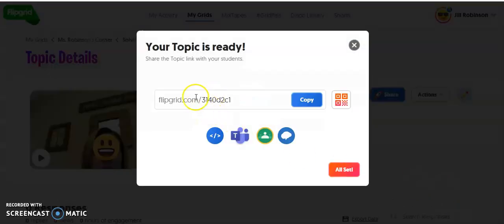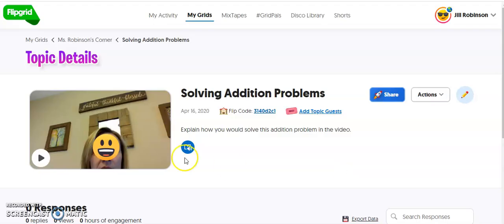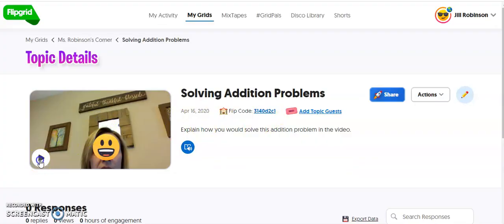Here is the Flipgrid link that you can copy and paste directly into an email or whatever digital means you use to communicate with your students and parents. This will bring them directly to the topic. I'm going to click All Set. You can see the video is ready to go.